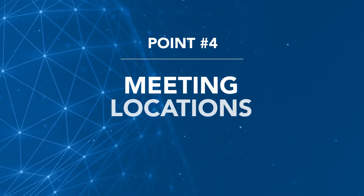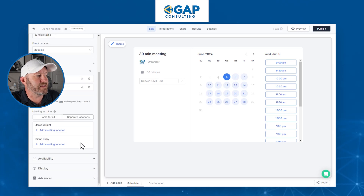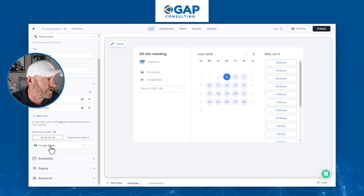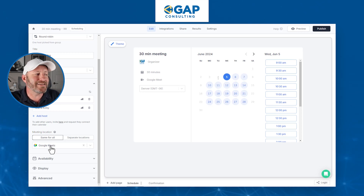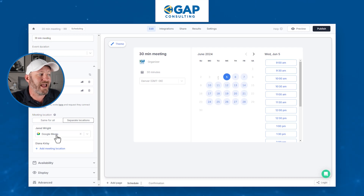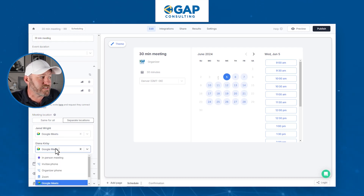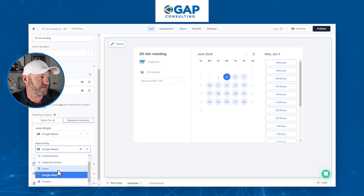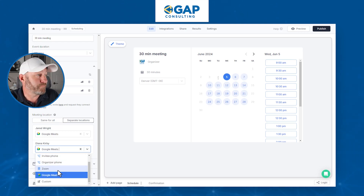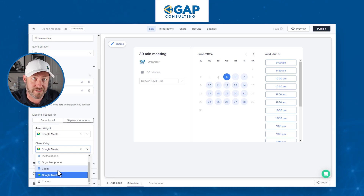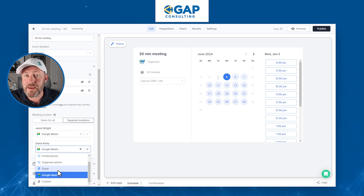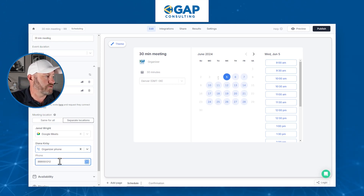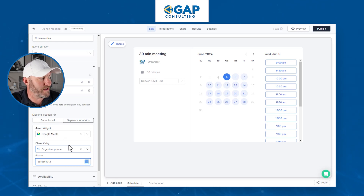Next, we need to consider where these meetings will be held. We can go to Separate Locations and actually set up different locations for each host, or establish the same location for everyone. For example, everyone's integrated their Google Calendar, so we could have all meetings in Google Meet. But maybe Jared will take calls in Google Meet while Diana's meetings require getting the invitee's phone number for a phone call, or maybe it's in person or Zoom. You can set up a different location for each event host so that depending on who gets selected, the meeting is held in a different place. Here we'll set up the organizer's phone with a number like 888-555-1212 — so Jared is in Google Meet and Diana is by phone.